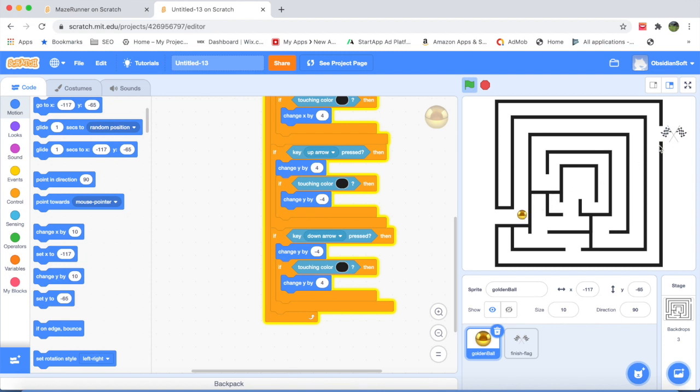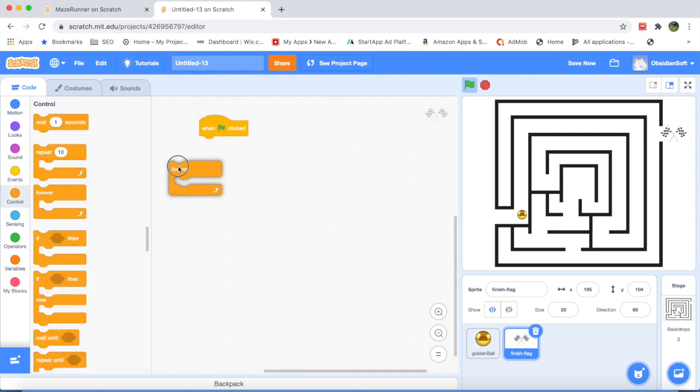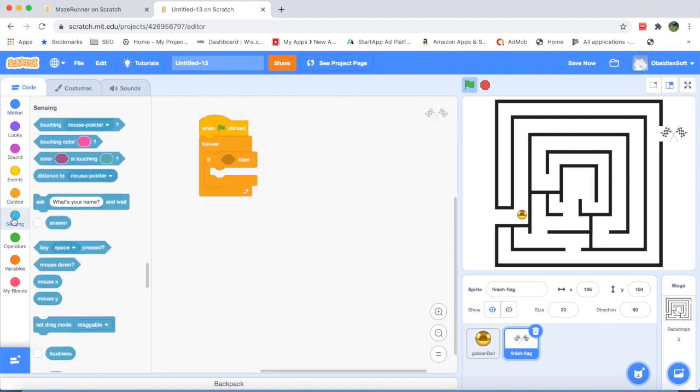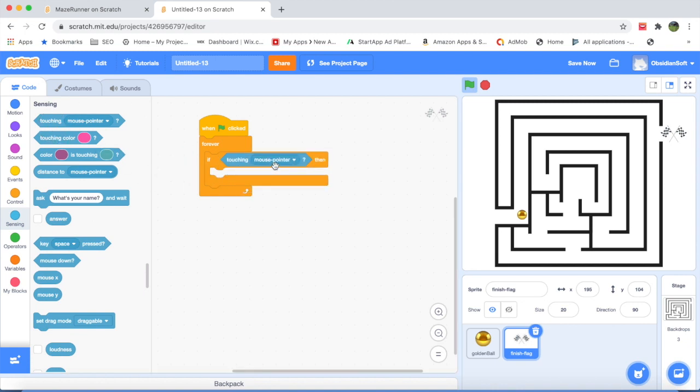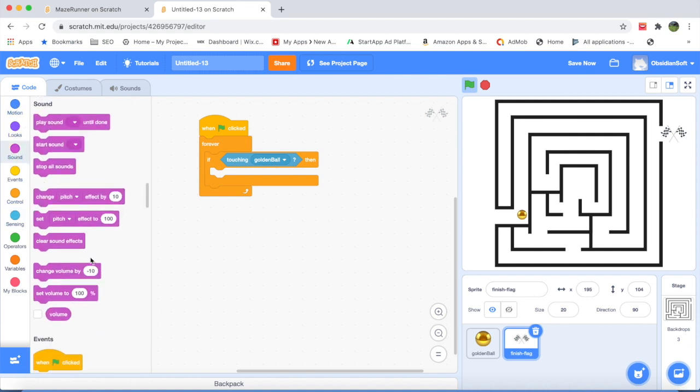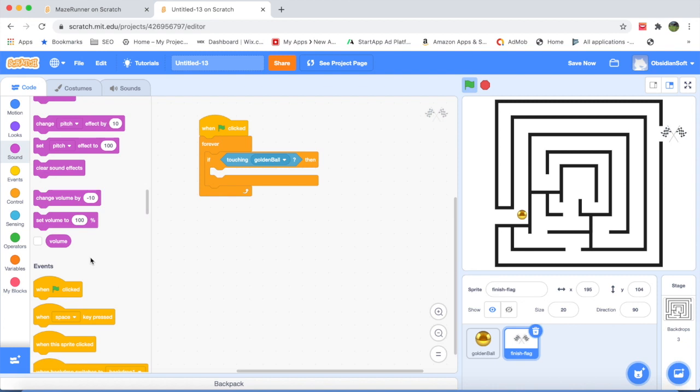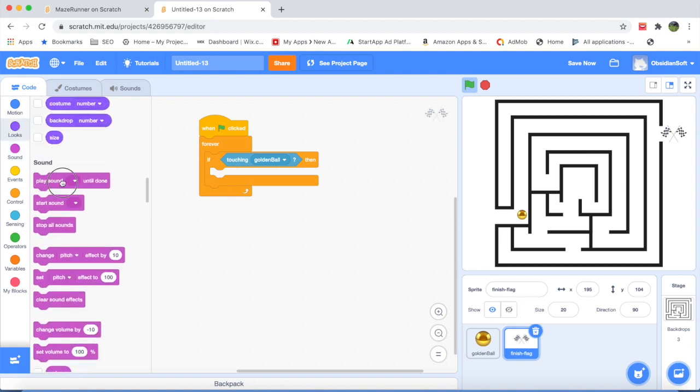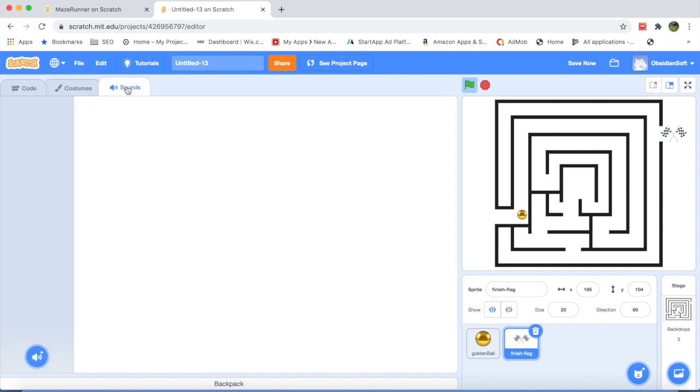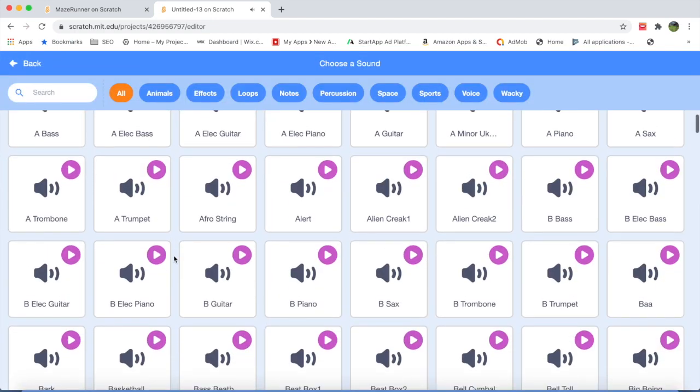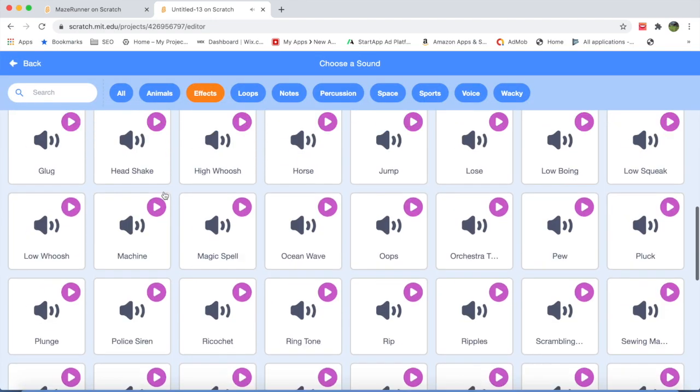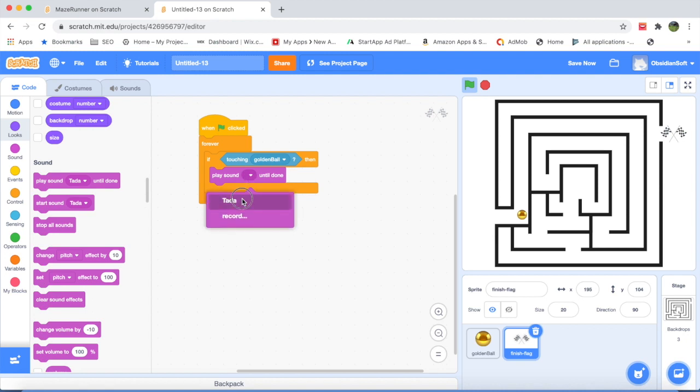And now we have to put the code for this flag: when flag clicked, forever, if it senses that it is touching the golden ball, we should play some sound, a successful sound. Play sound until done, but we do not have any sound here so we have to attach a sound to the flag sprite. This will play a sound when it touches the flag.